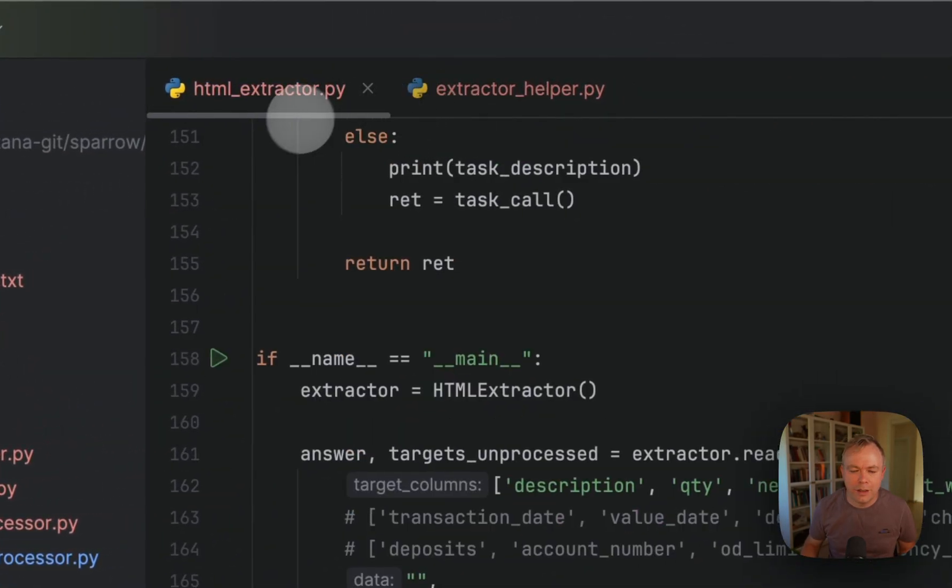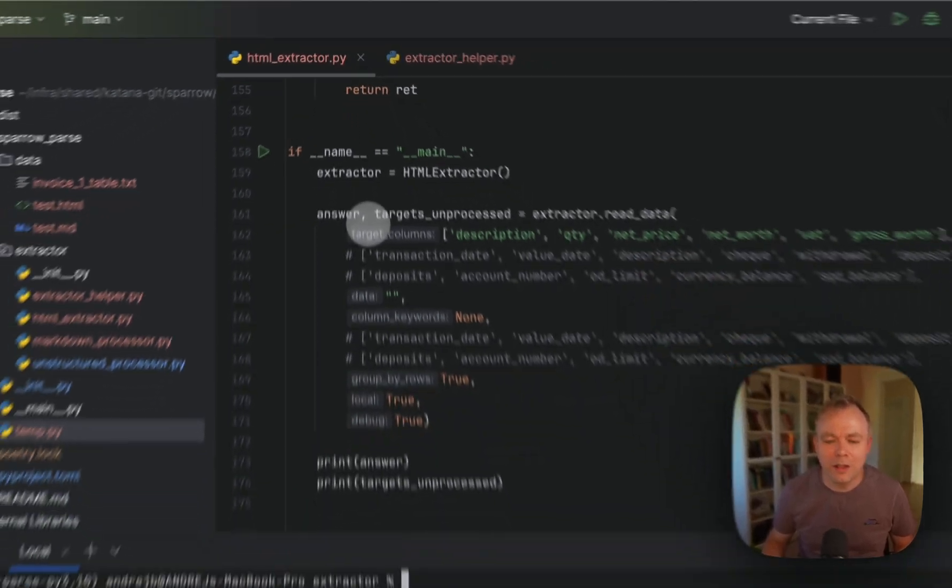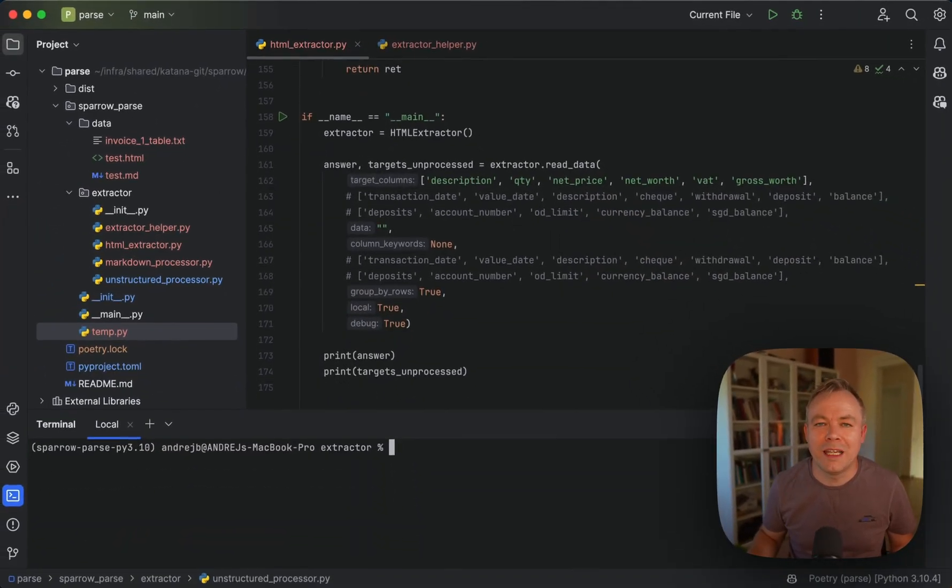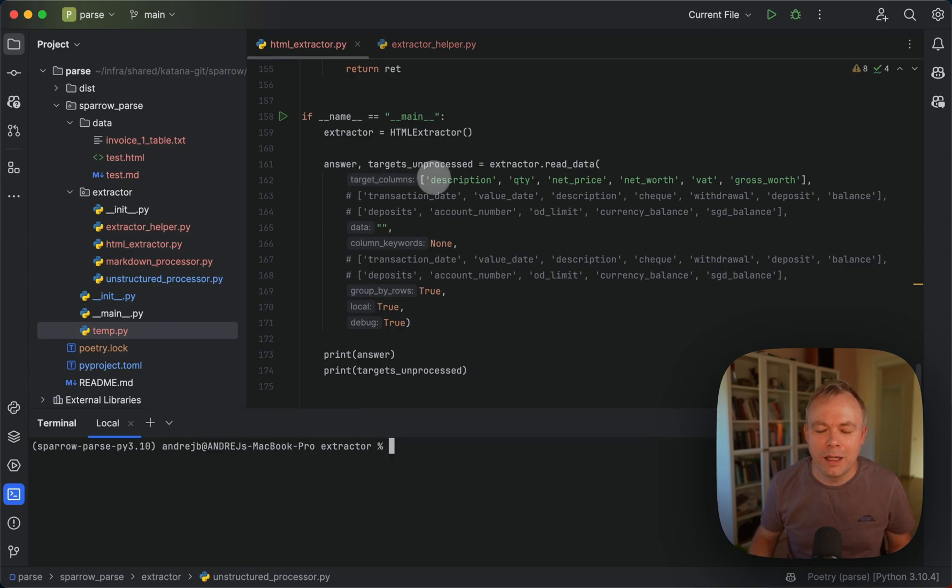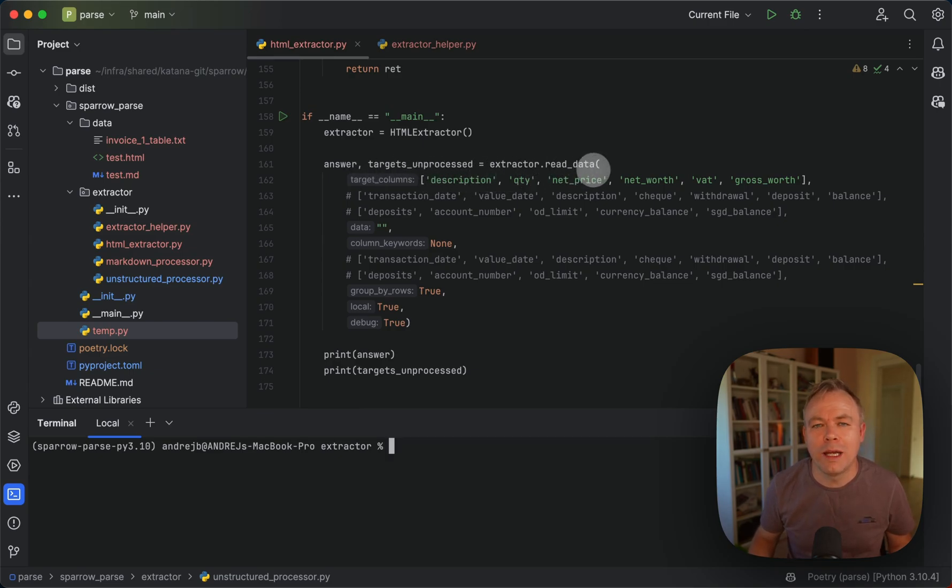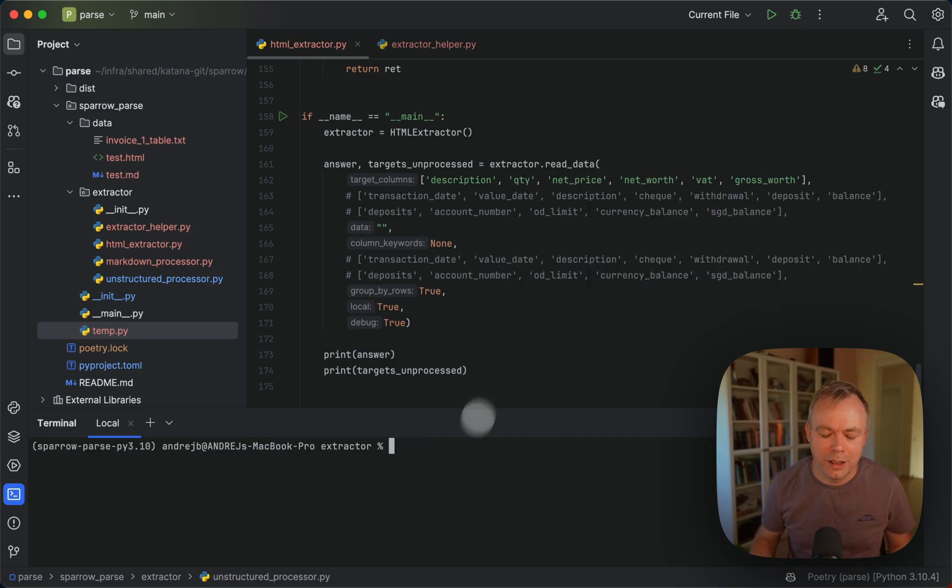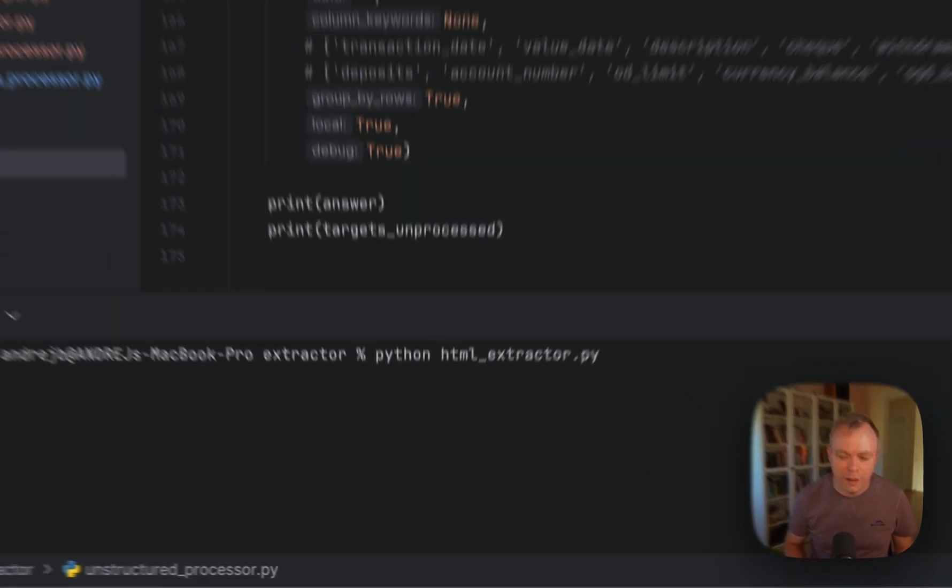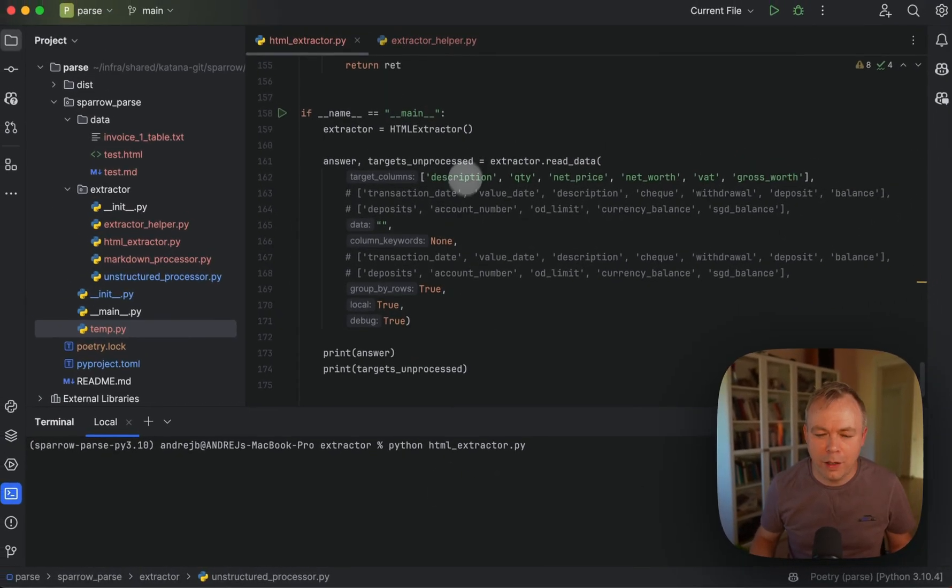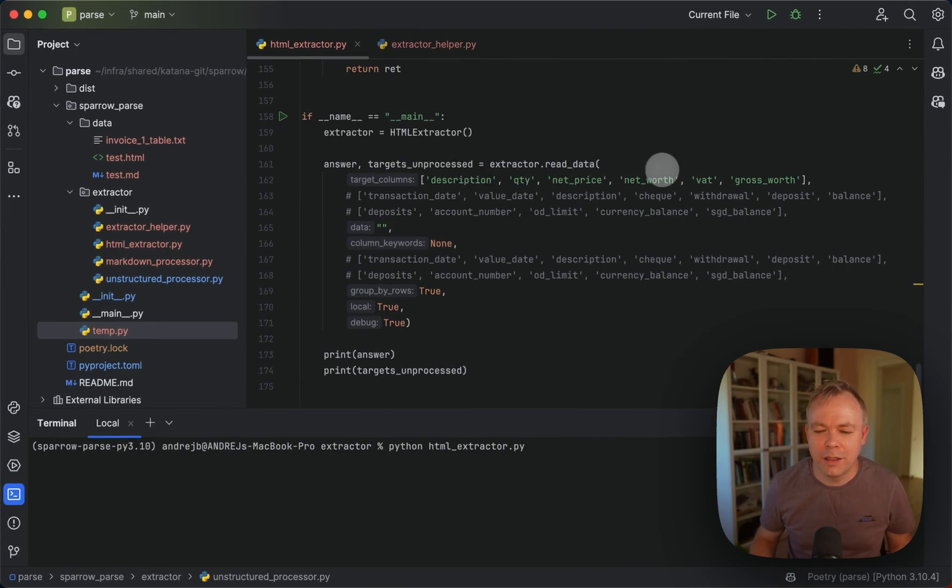And the next step is HTML extractor. It works with the HTML structure that was generated in the first step. And here we specify the field names that we would like to fetch from the table, which currently is represented in HTML format. And here we are interested in description, quantity, net price, net worth, VAT, gross worth.